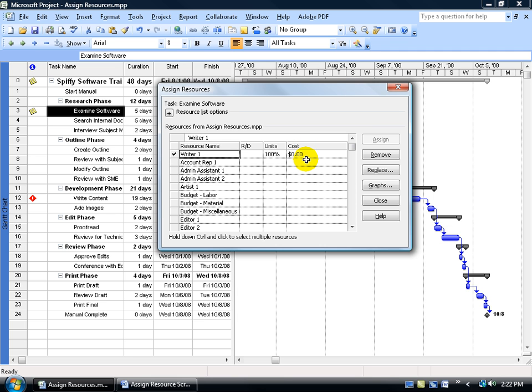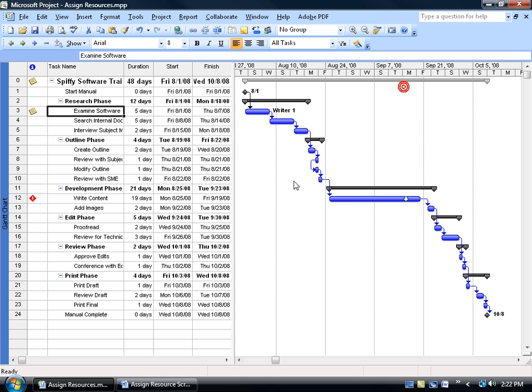Like I said, if we did, it would be there. We'll cover that in a later training video. Close out, you'll also see over in the Gantt chart, Writer 1 is assigned to that task. It's also in the entry table, but the entry table is being cut off here by the divider bar.